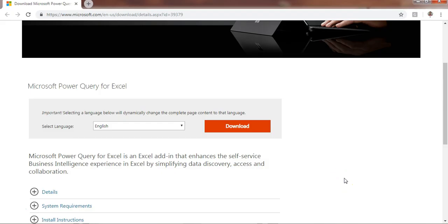Hello friends, welcome back. Today I will tell you about a very powerful tool of Microsoft — Power Query. In this video we will learn Power Query for Excel. You can transform and clean your data using Power Query, and you can also connect it from various data sources like SQL Server, from websites, from multiple Excel files, MS Access, and many other data sources.